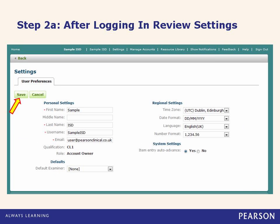If I clicked edit on the previous screen, I would be directed to the screen you see here. I would then simply make my changes and make sure I clicked the save button at the end.